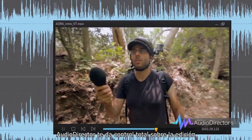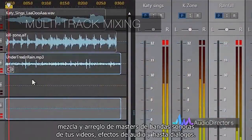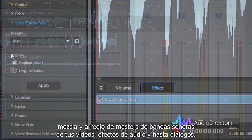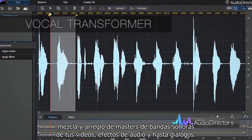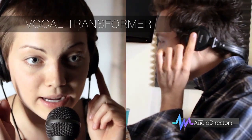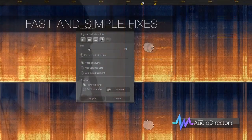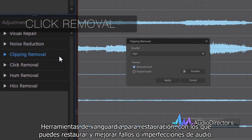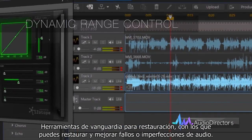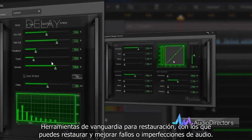AudioDirector gives you total control over the editing, mixing and mastering of your video's soundtrack, sound effects and even dialogue. Cutting-edge restoration tools allow you to restore and enhance files that have audio flaws or imperfections.